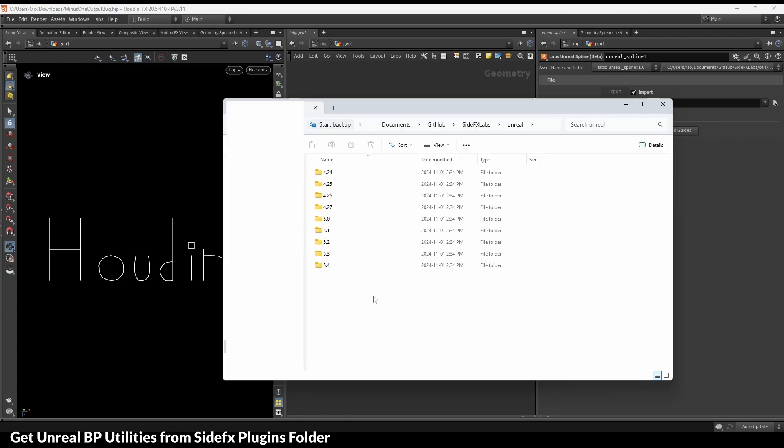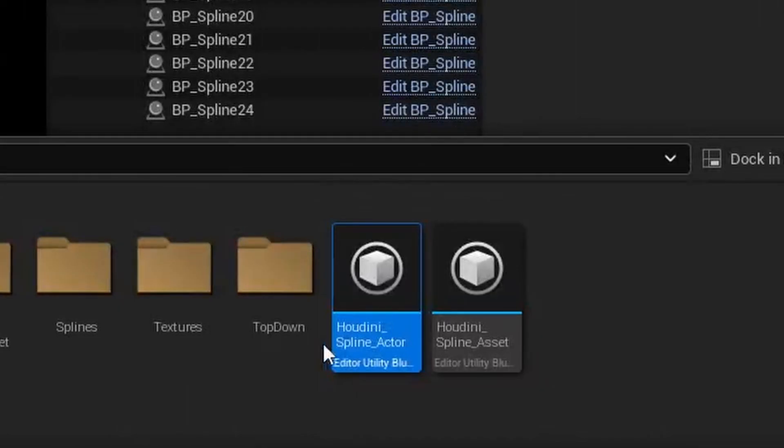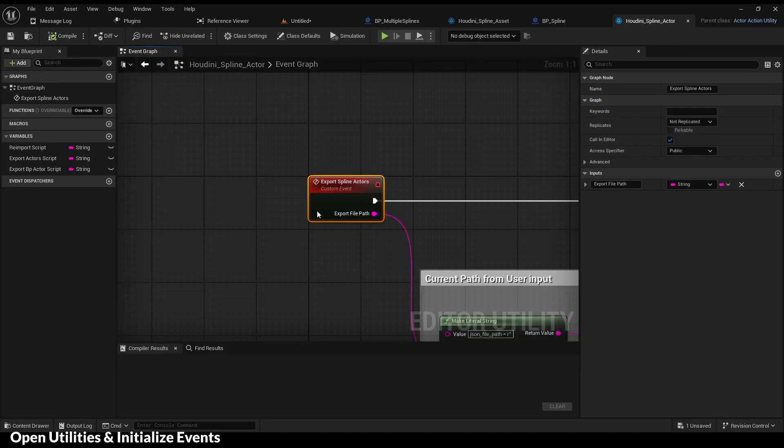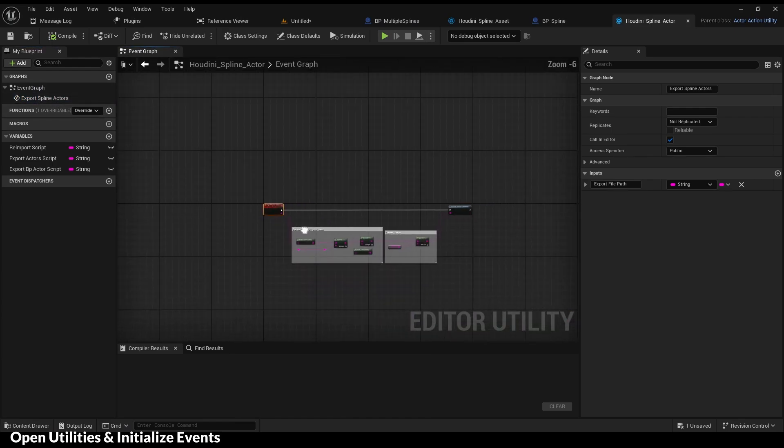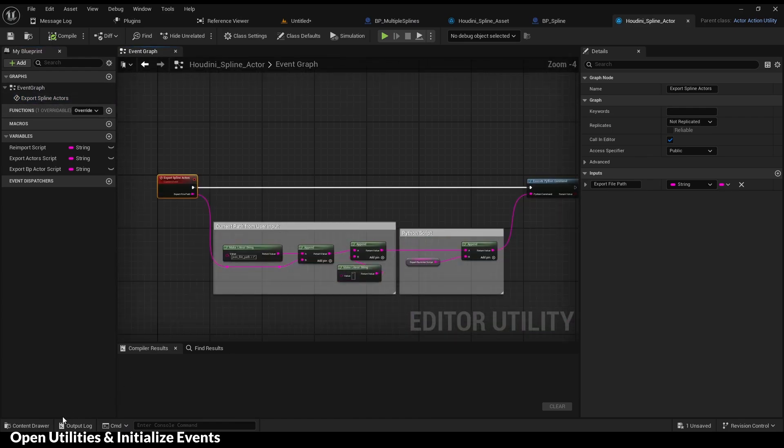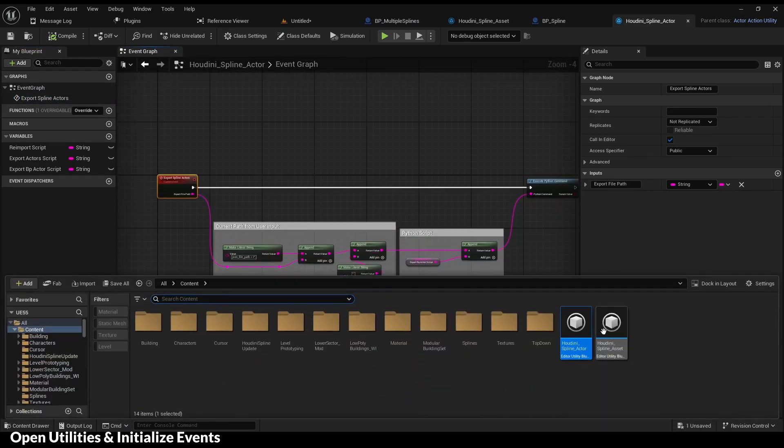You can find the blueprint utilities inside the SideFX plugins folder. Open up the utilities and initialize the events if the scripted actions do not show up the first time.